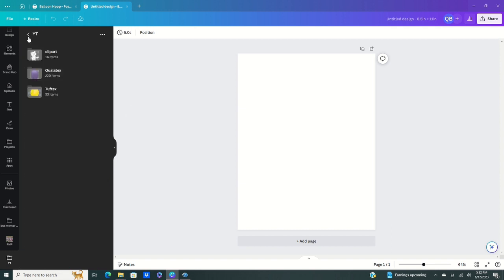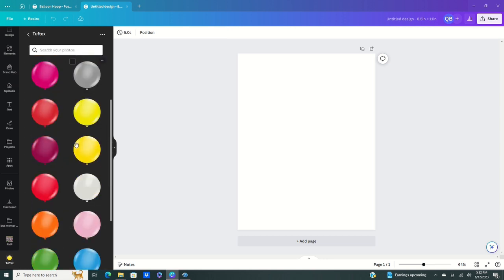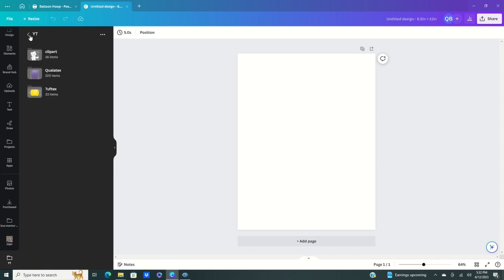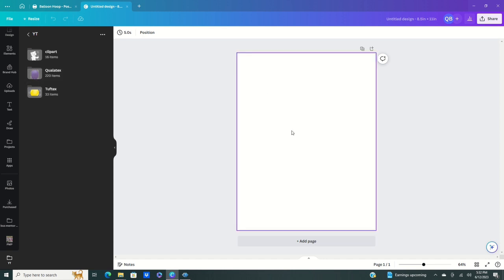If you decide to go with a different balloon brand — I was able to find Tuftex as well — you can use that. Most of the ones you're able to download, you're going to handle the same way. Now let me show you how to create those perfect circle bubbles that look like balloons.